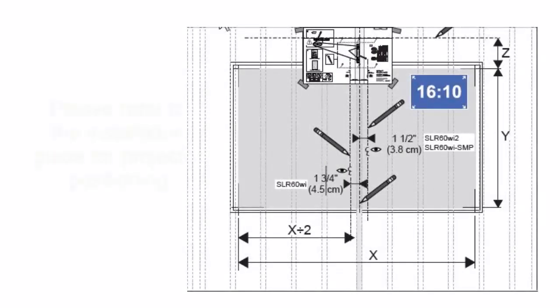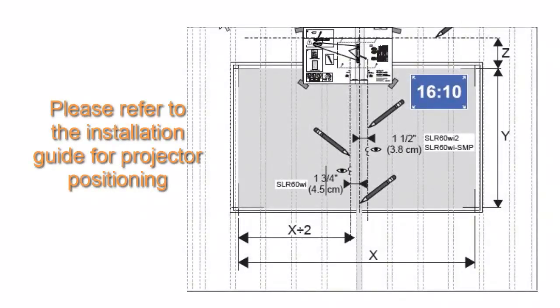When fitting your Smart Light Raise projector, please refer to the installation guide for the correct projector position.